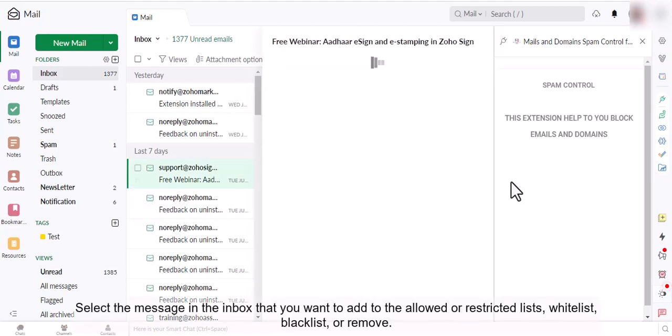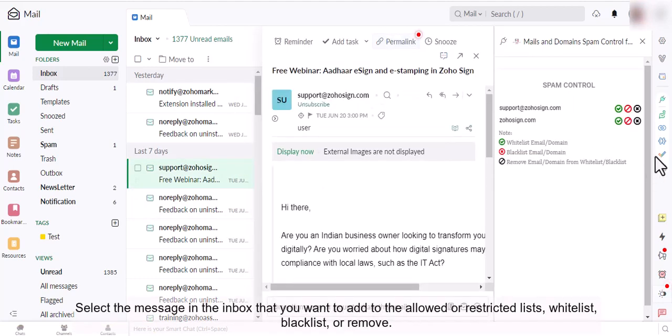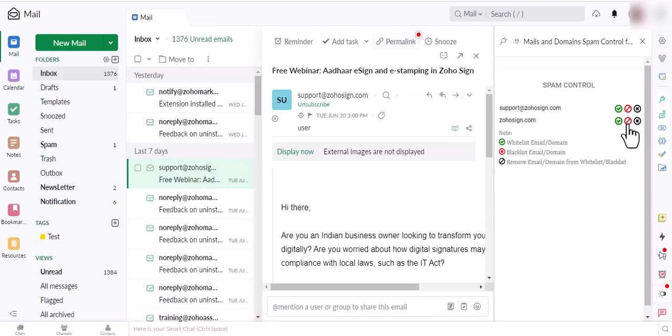Select the message in the inbox that you want to add to the allowed or restricted lists, whitelist, blacklist, or remove.